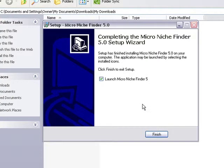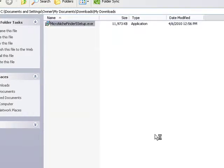Once it's finished installing, you can make sure this checkbox is checked, which will launch it as soon as you click Finish. So click Finish.